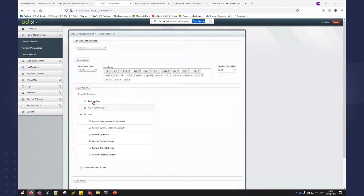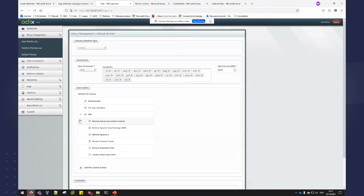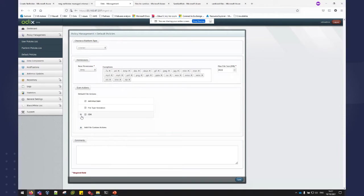In this demo, I'll show an office document that I'll be bringing in. And in the CDR section, I selected to remove macros and ActiveX controls.